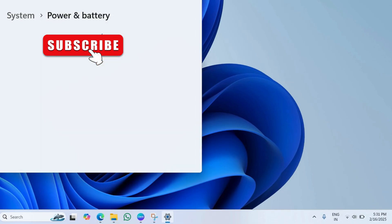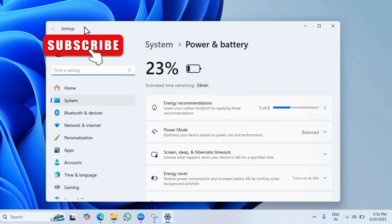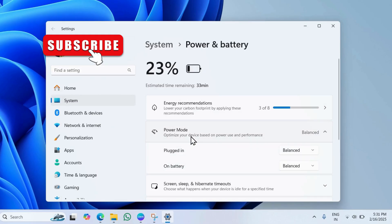In the settings window that opens, click on power mode. Here, set both options to best performance.